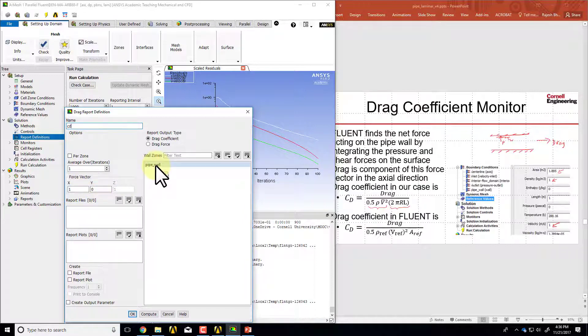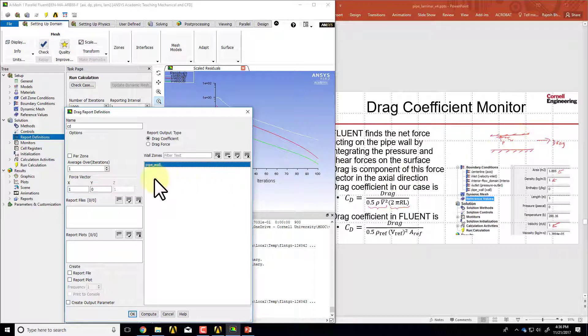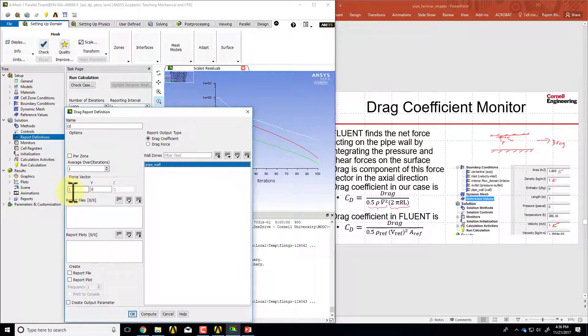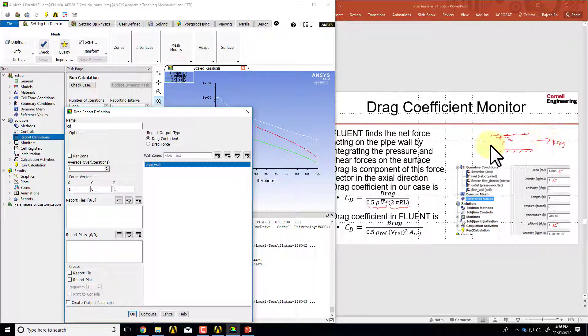I want the integration of the surface forces over the entity pipe wall, which is this surface in this particular figure, and also the direction of my force is in the axial direction as shown in this figure.